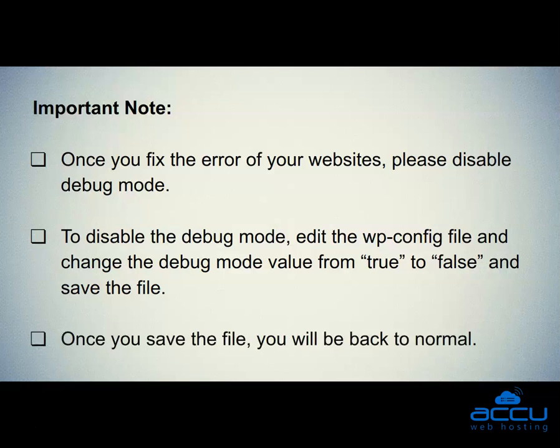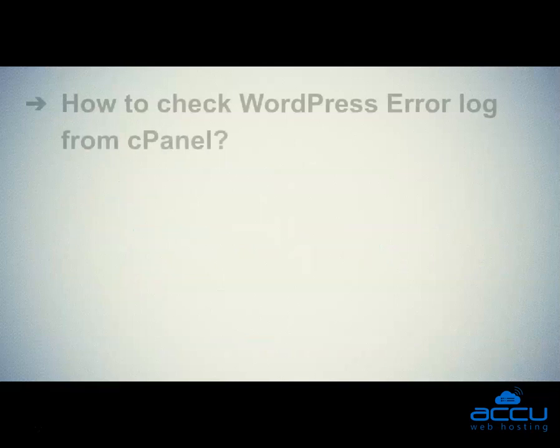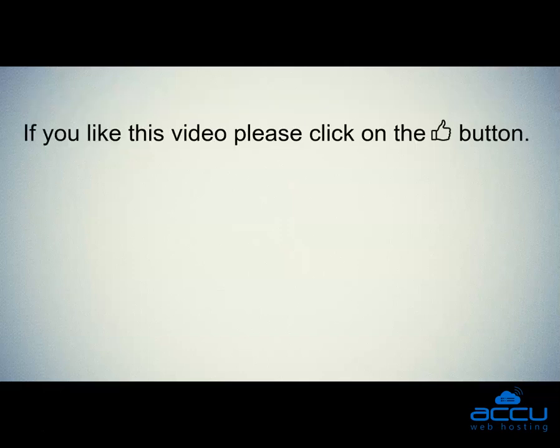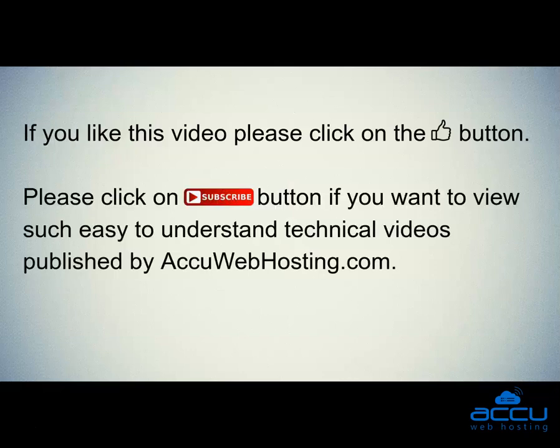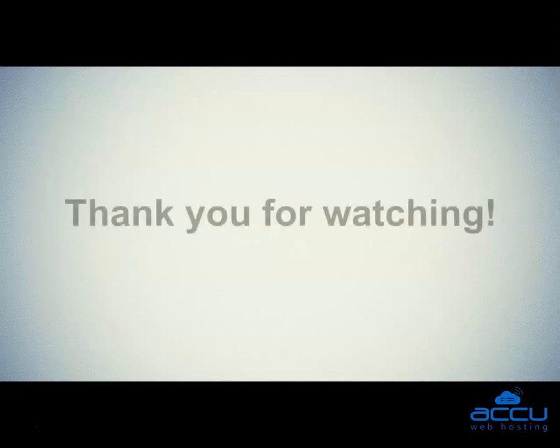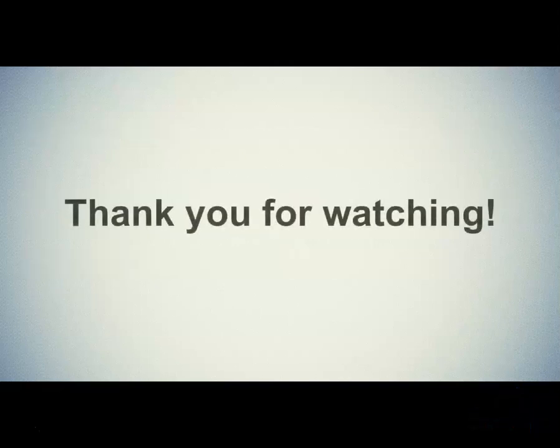That's all. Let's quickly sum up the context of this video. We seen how to check WordPress error log from cPanel. Hope this video will be helpful for you. If you like this video, please click on the thumb button. Please click on the subscribe button if you want to view such easy to understand technical videos published by AccuWebHosting.com. Thank you for watching.